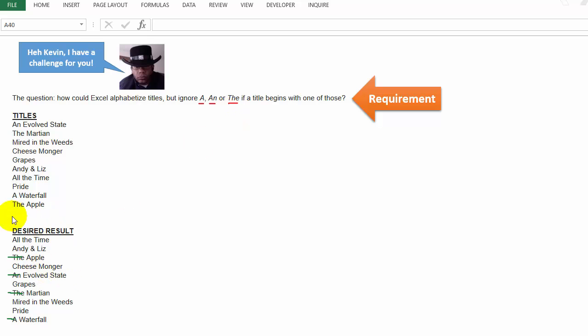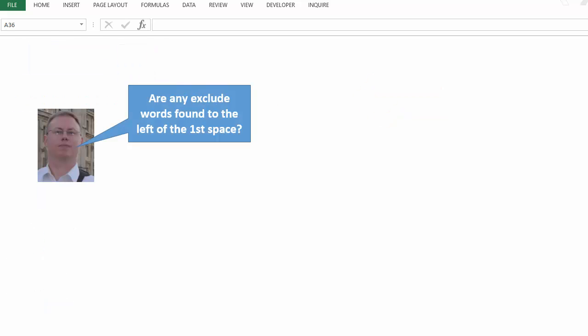So you see down here, this is the desired result. We have all the words, but when they're sorted, it's ignoring those articles, and we see that it is sorted alphabetically. So let's take a look at what I consider the essential logic here. Are any exclude words found to the left of the first space?